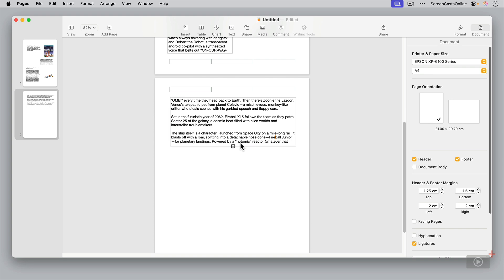Another really useful option within pages is the ability to use things called styles. And this allows you to apply consistent formatting across text. And you can also create your own customized styles as well. So let me just show you how to do this.